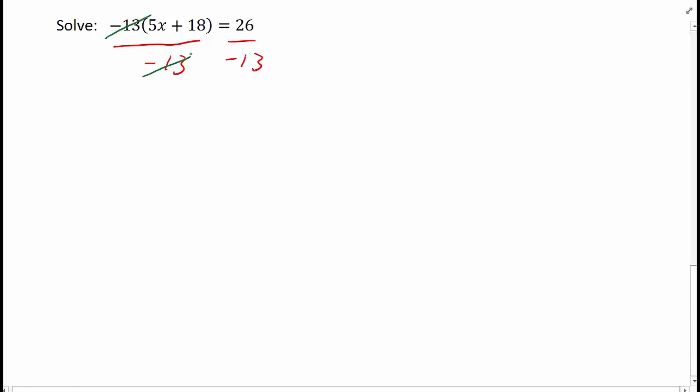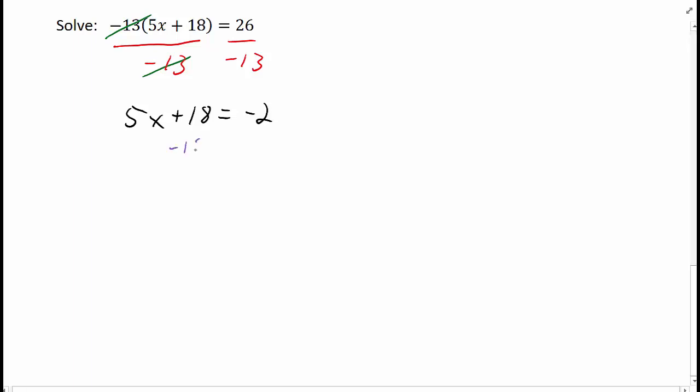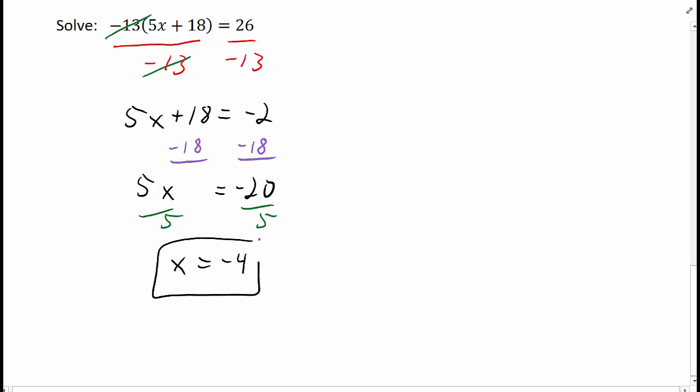Negative 13 divided by negative 13 equals 1. So those cancel each other out. And we're left with 5x plus 18 equals negative 2. Now we have a two-step equation. And we can solve for x using the subtraction property of equality and the division property of equality. And we get x equals negative 4.